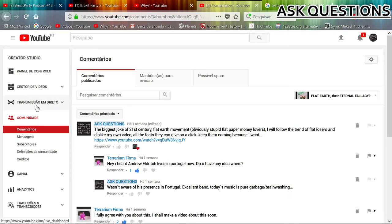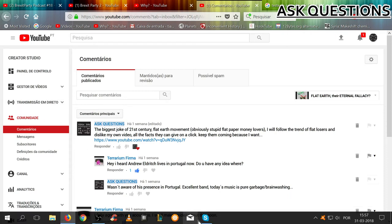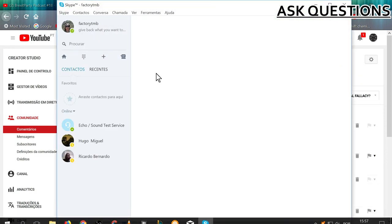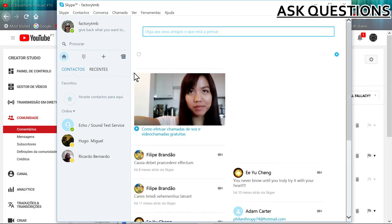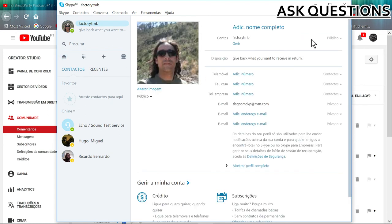Well, if you have Skype, I think this is way better to communicate. So this is my name, Factory TMB. You can add me here and we can have conversations, proper ones which I hope are not censored.